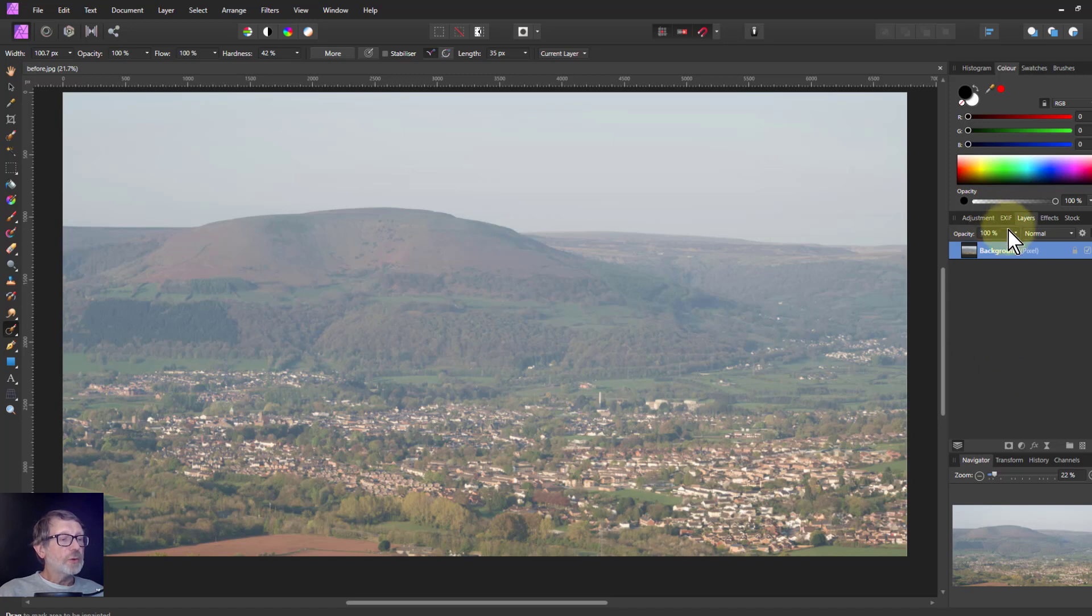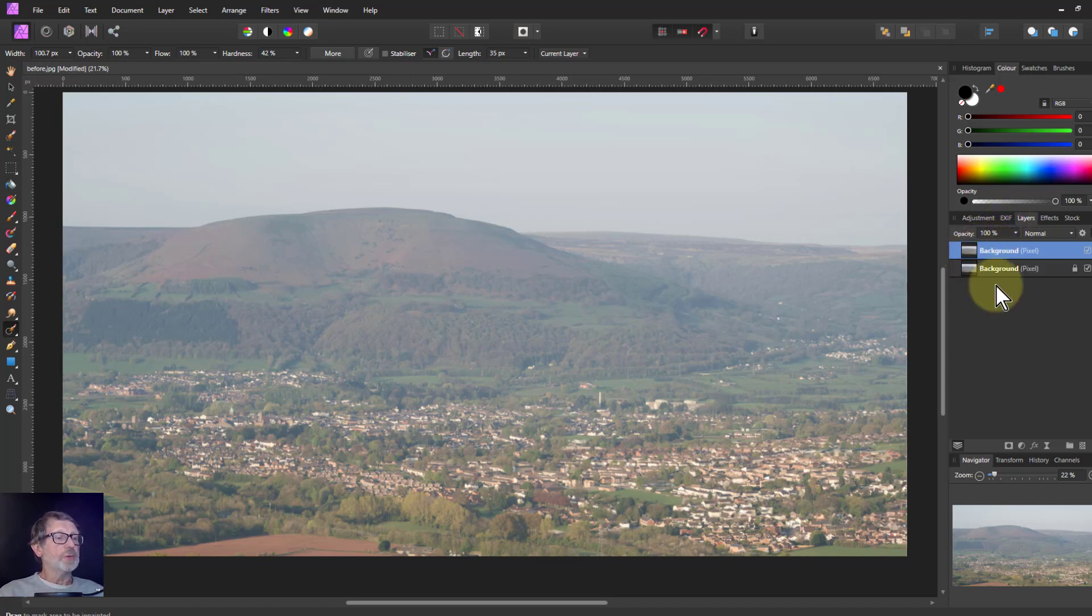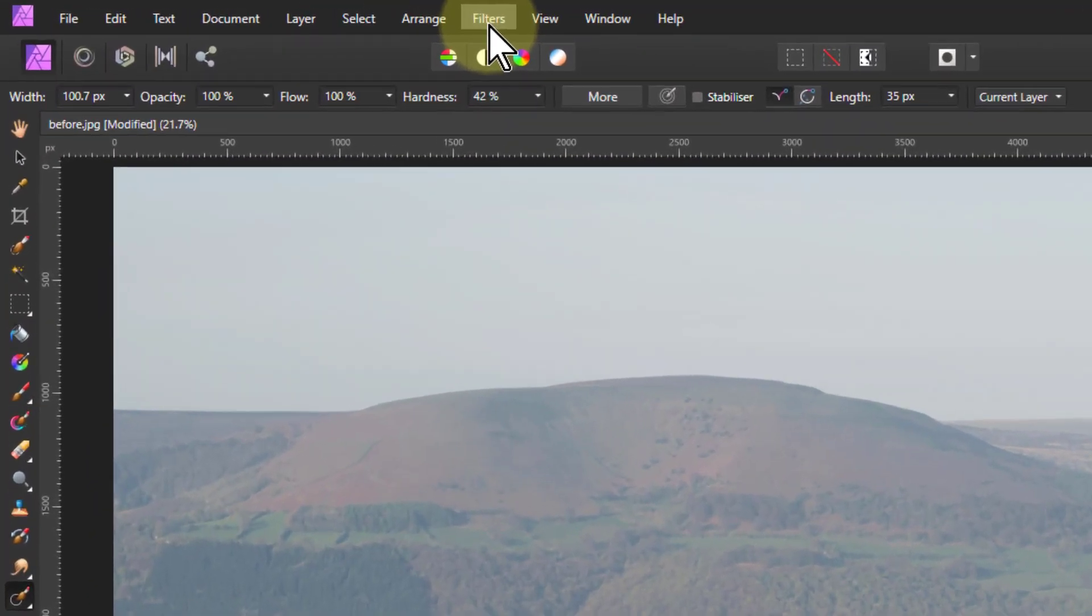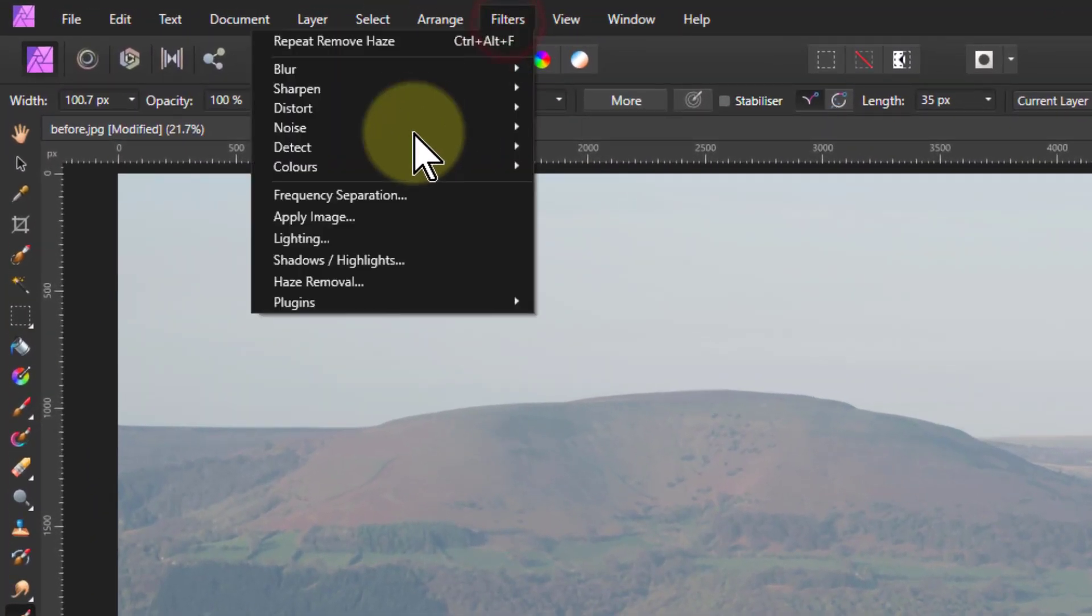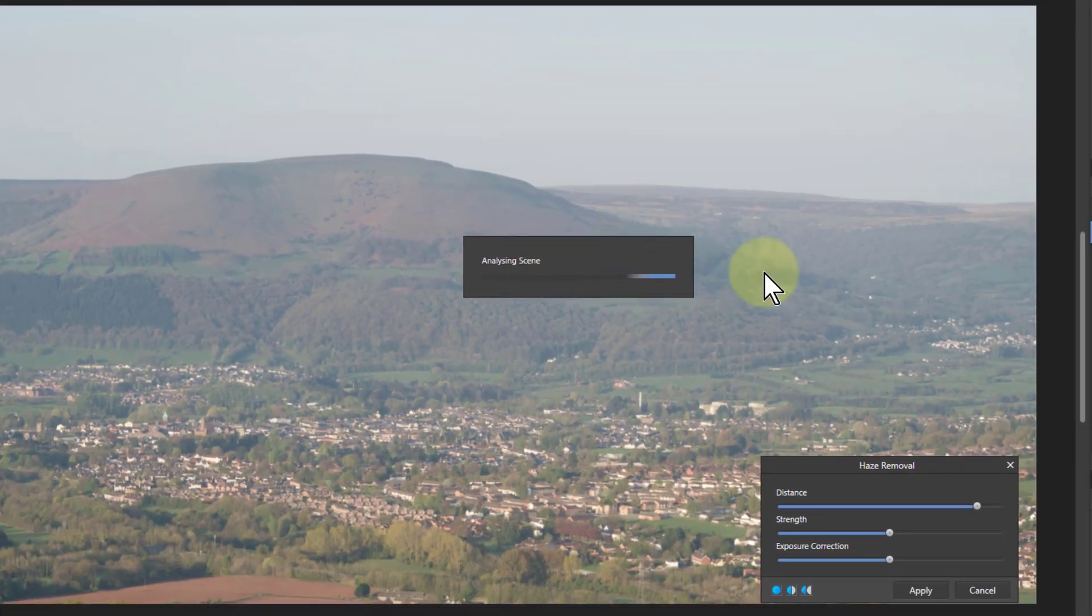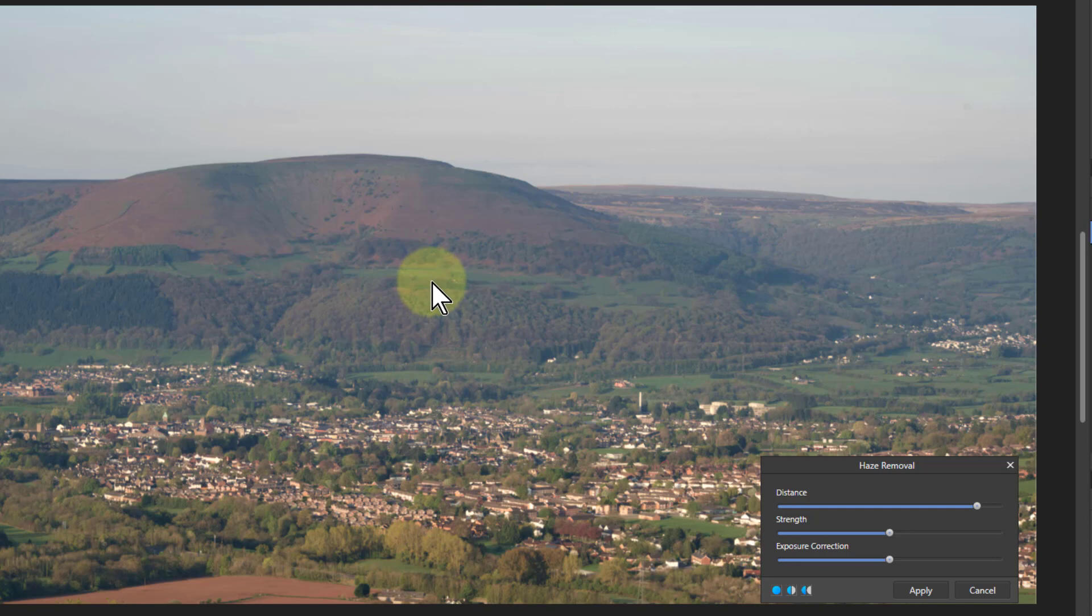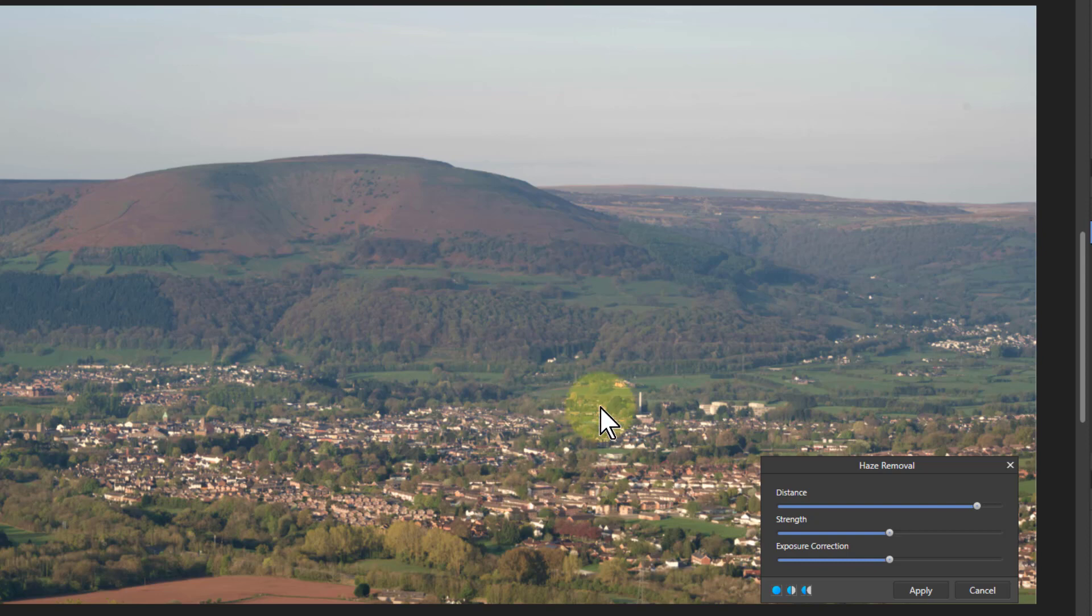First of all, let's just select the background here and hit Ctrl J to do a duplicate. Turn off the top layer so the bottom layer will use the traditional filters and haze removal on it. This does a pretty good job. And here's the effect. It cut through that haze pretty well.